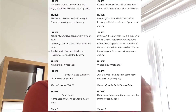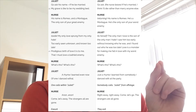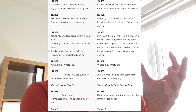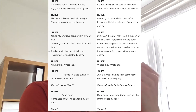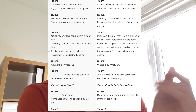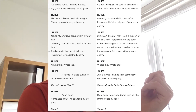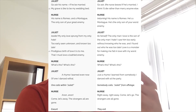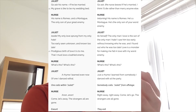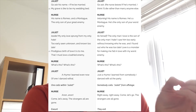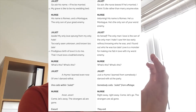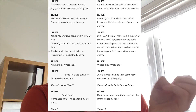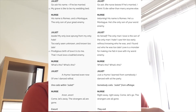Juliet responds in a similar way. She tries asking the nurse about different men, but ultimately says 'If he be married, my grave is like to be my wedding bed' — she would rather die than marry anybody else now. The nurse tells her his name is Romeo and a Montague, 'the only son of your great enemy.' Juliet has a fantastic line: 'My only love sprung from my only hate.' She's now using the contradictory language we've seen from Romeo already. 'Too early seen, unknown, and known too late. I must love a loathed enemy.'